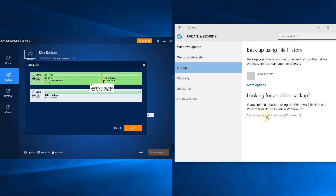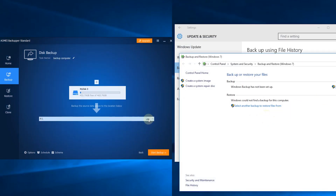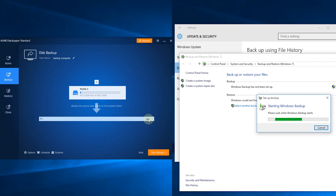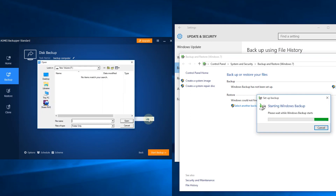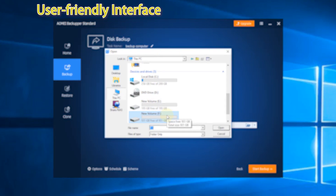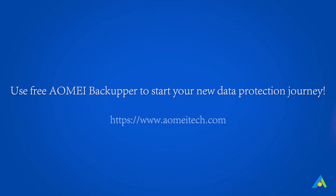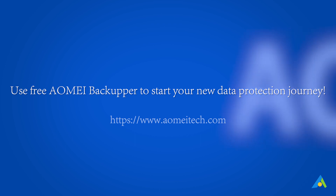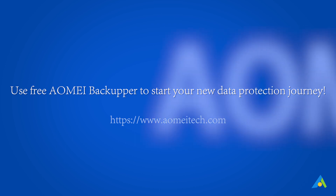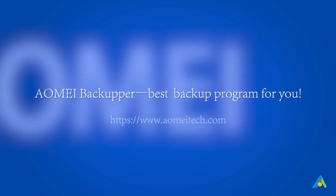Now you know how to backup your computer in Windows 10 with Backup and Restore or AOMEI Backupper. Compared to the former, AOMEI Backupper is easier to operate and provides more advanced options. Use free AOMEI Backupper to start your new data protection journey — the best backup program for you.